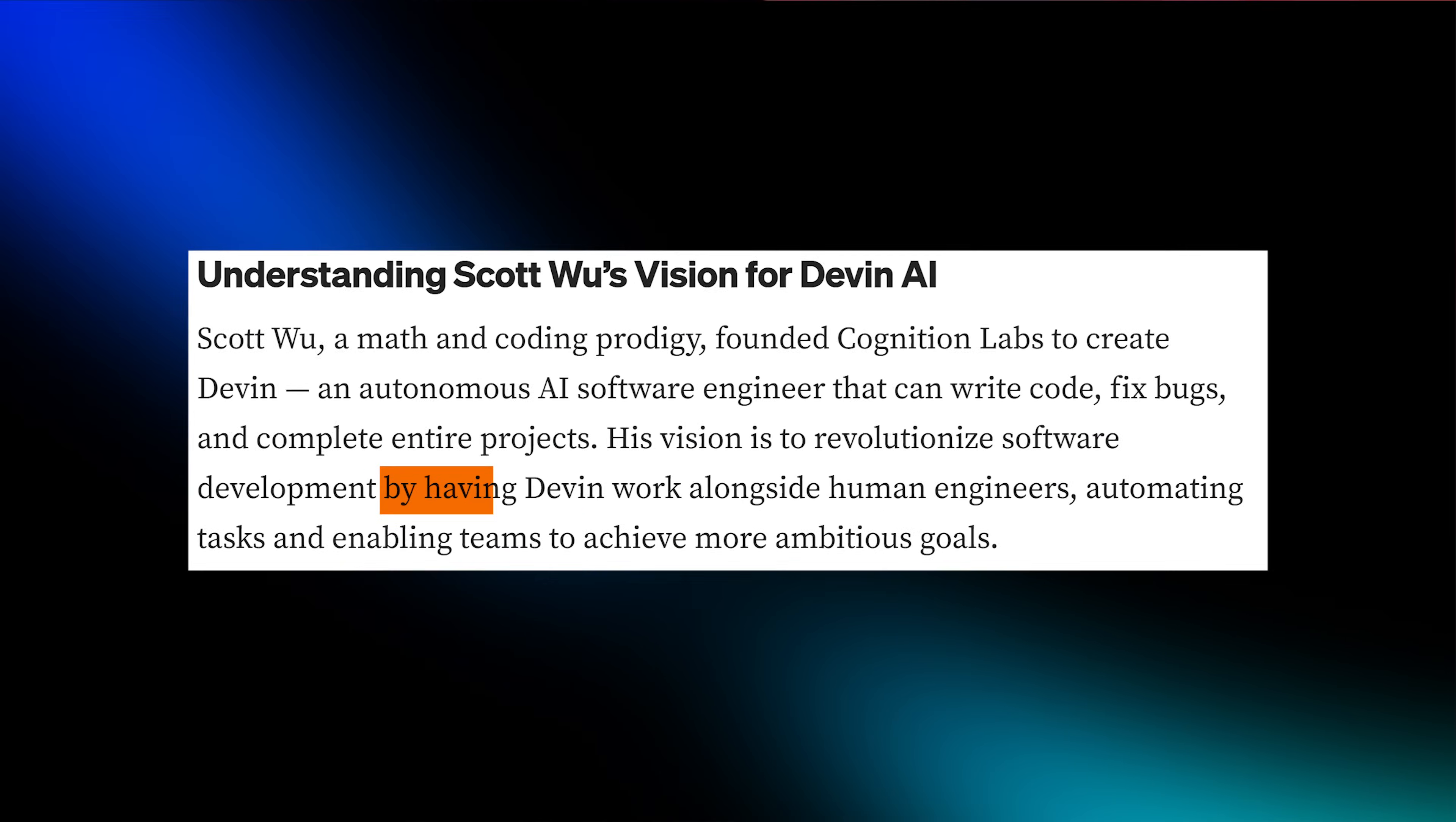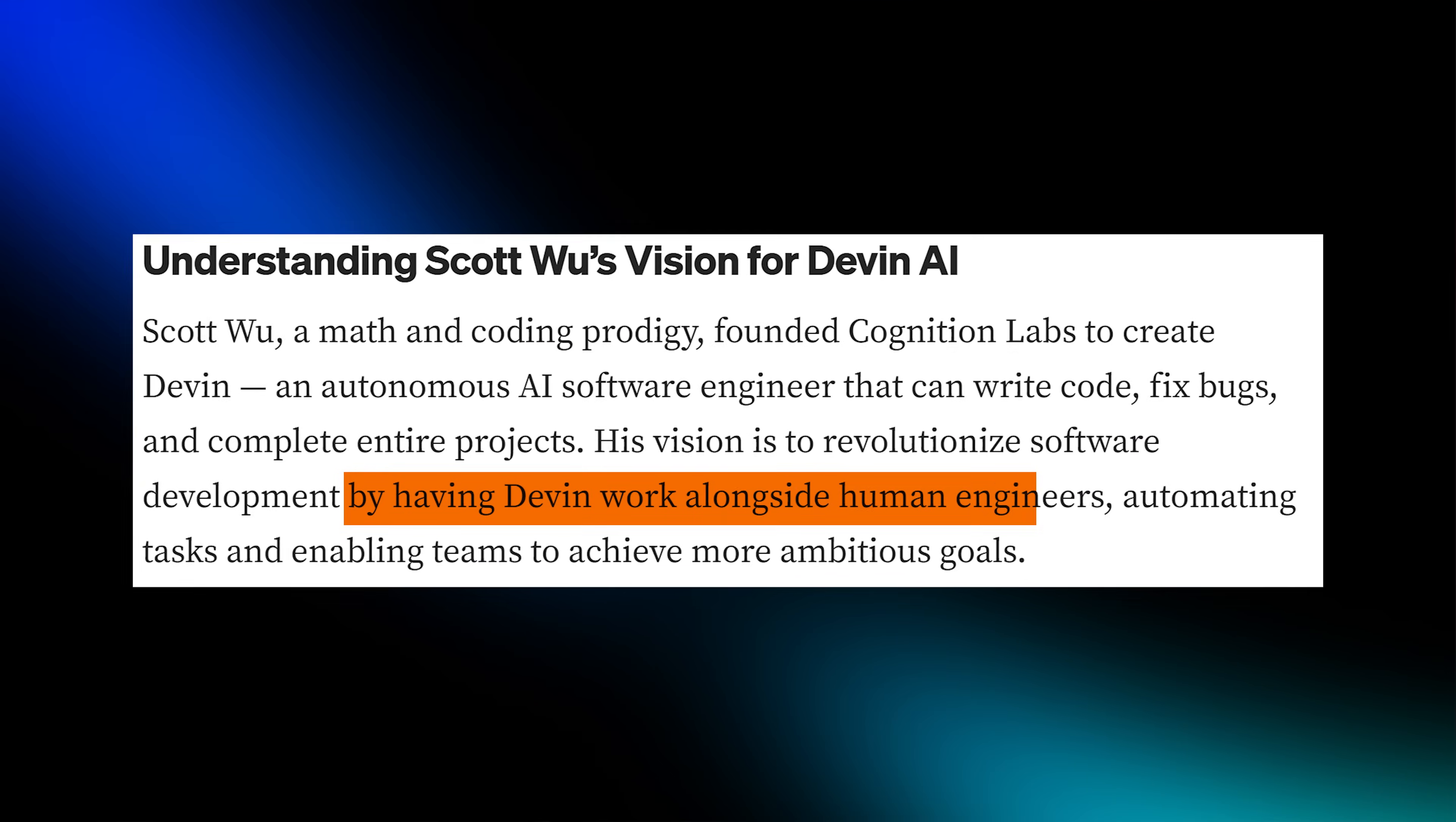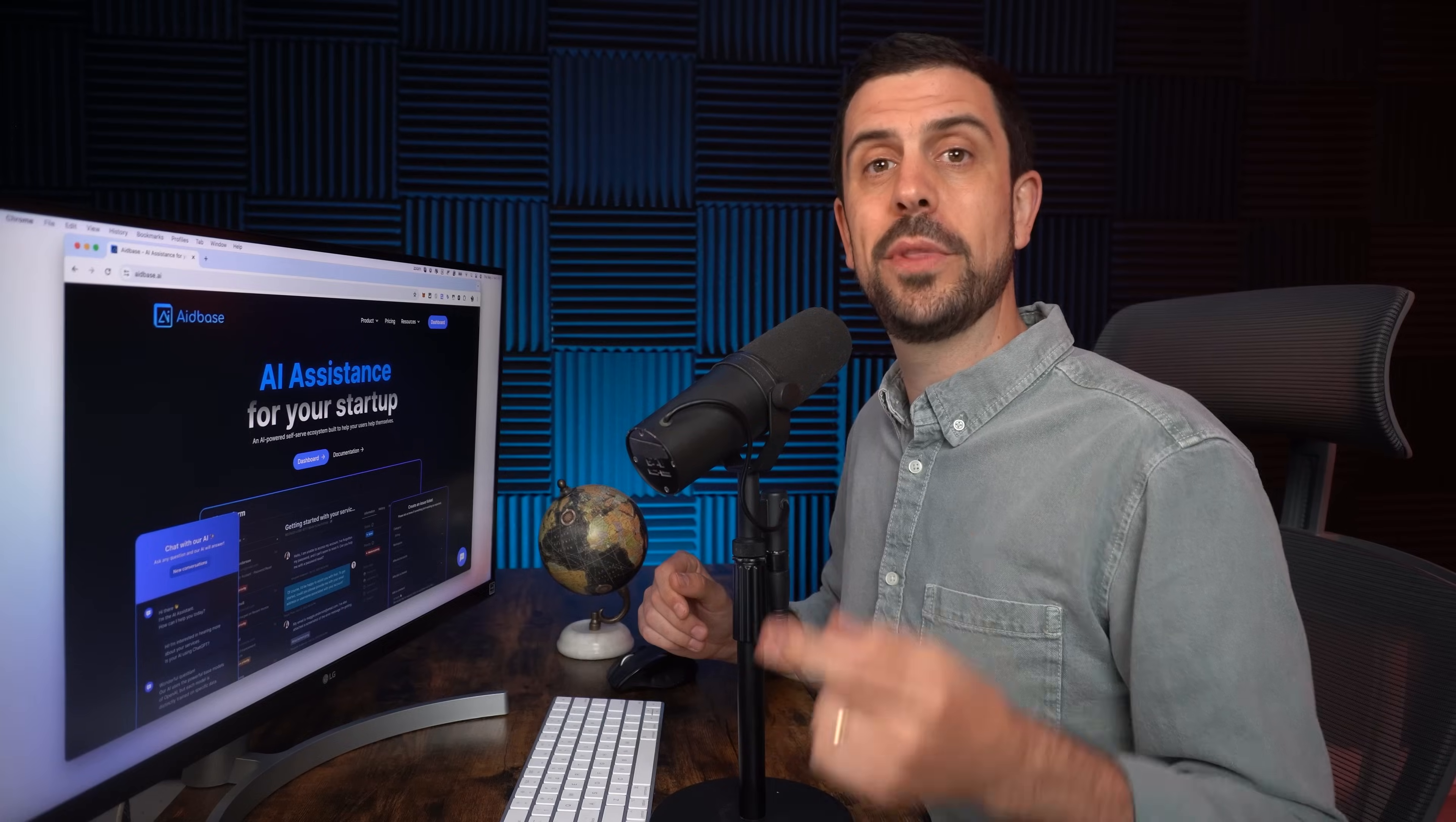Pretty scary, right? According to the founder Scott Wu, Devin was designed to work alongside programmers, not to replace them.